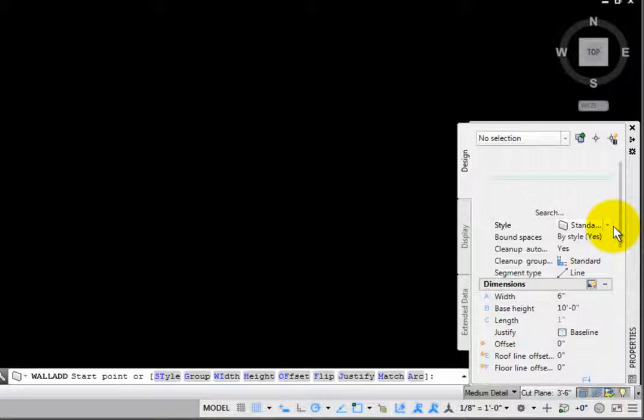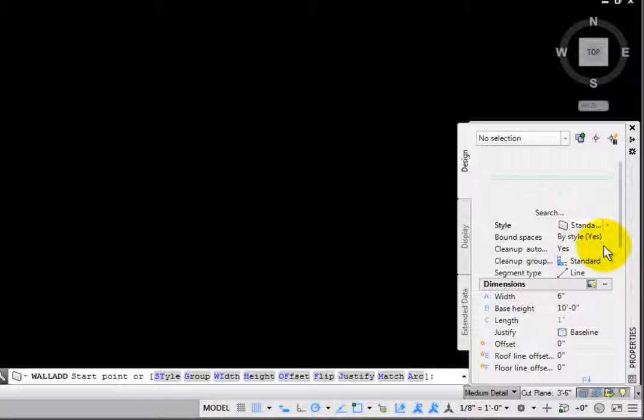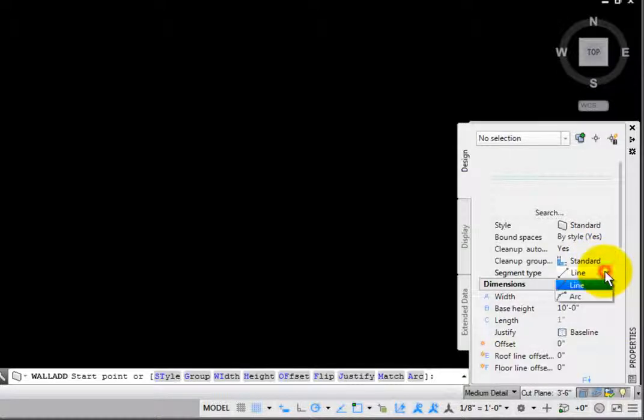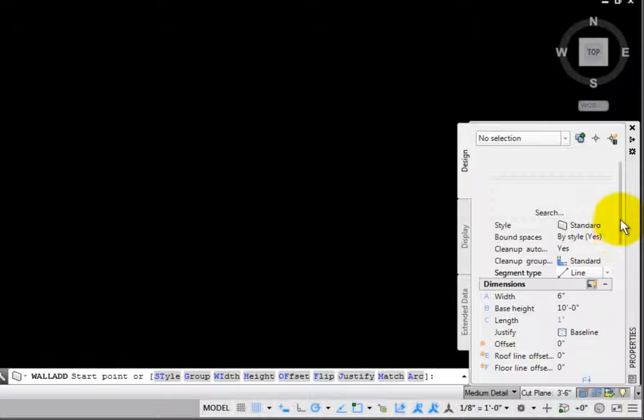Bound Spaces is set to Yes. This is useful when creating spaces. For example, if this were a Toilet Partition wall style, you may want this set to No. Cleanup automatically is set to Yes so that it cleans up with other walls. The Cleanup group definition is listed. Segment type allows you to draw the wall as a line or an arc.